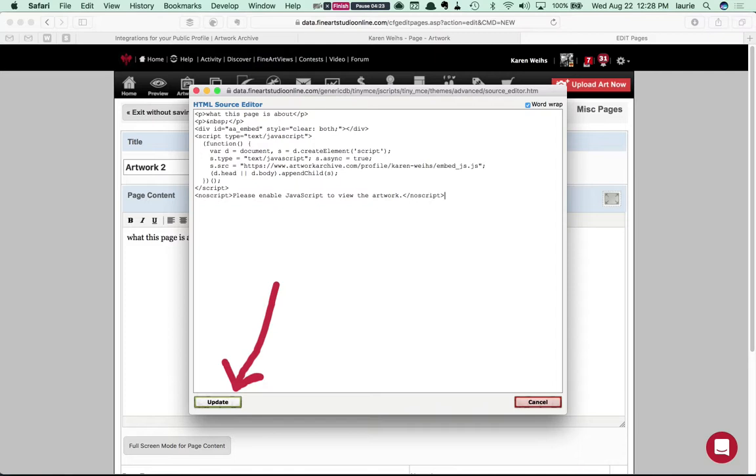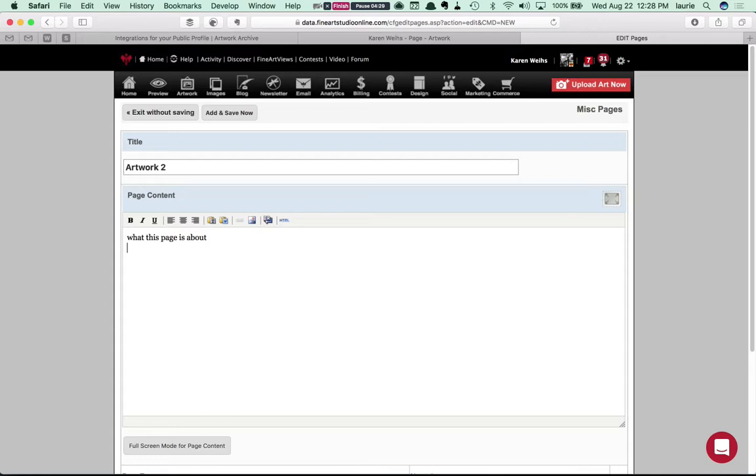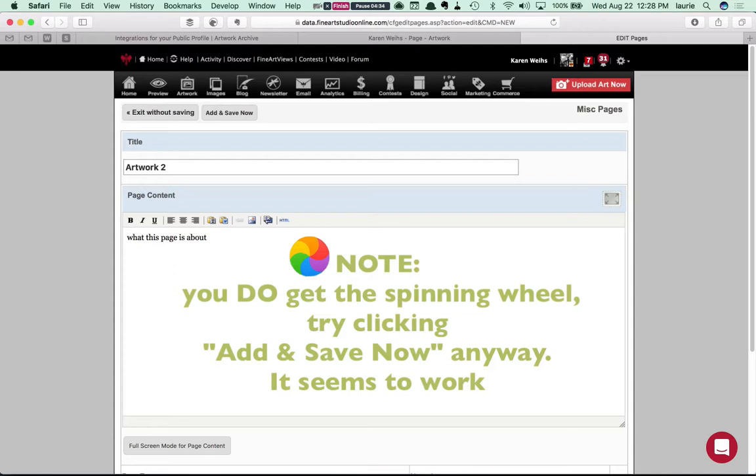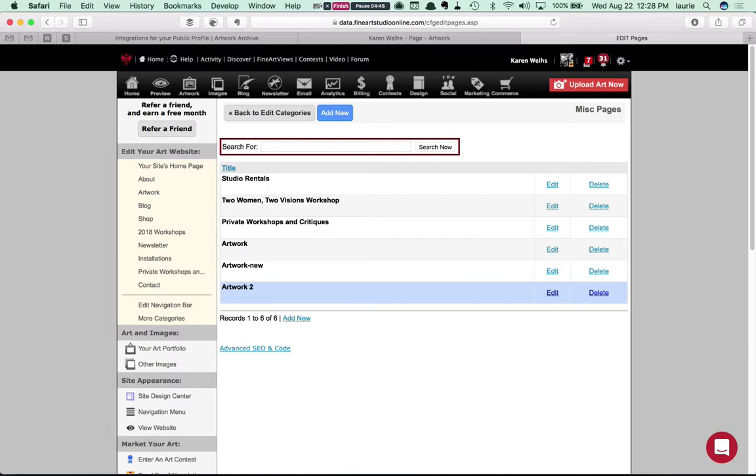And you'll notice that nothing displays here at all. And in fact you might even get the little spinning wheel of death. But I have found that if you go up here and click Add and Save now anyway even if the wheel is spinning that it seems to work fine.